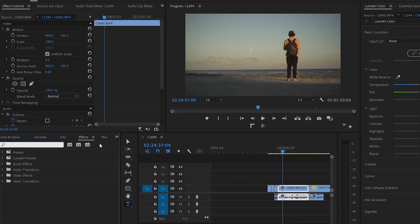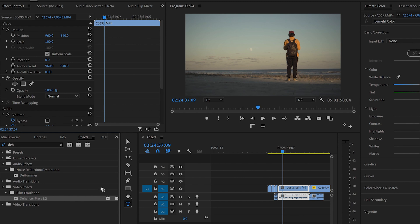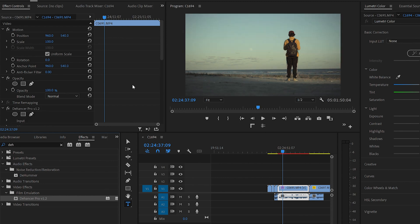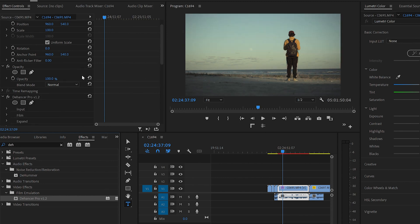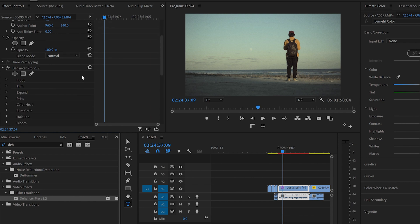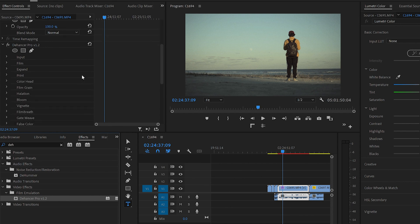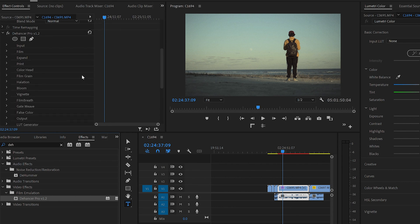So once you download and install the software, with Premiere you just go into the Effects tab and drag D'Answer onto your footage, and from the effects controls you can work with all of the different tools D'Answer has to offer.